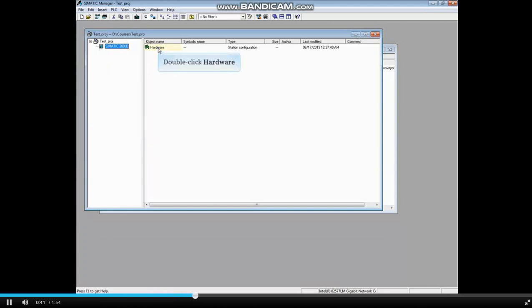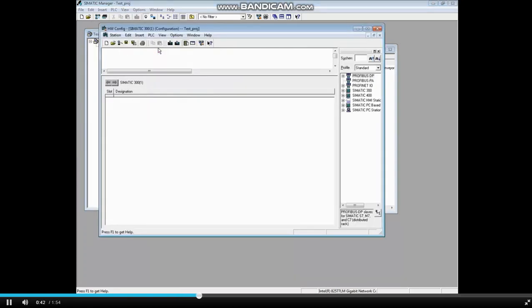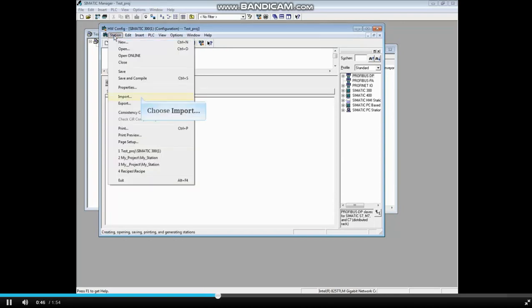Double-click Hardware. In the Hardware Configuration Editor, select the Station menu. Choose Import.